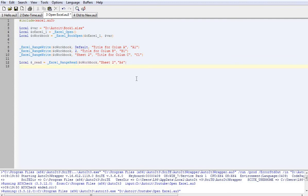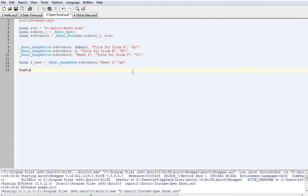Yep, that reads it. But now we're not sending it anywhere. So we're going to have to send it somewhere. So let's send it to a message box.